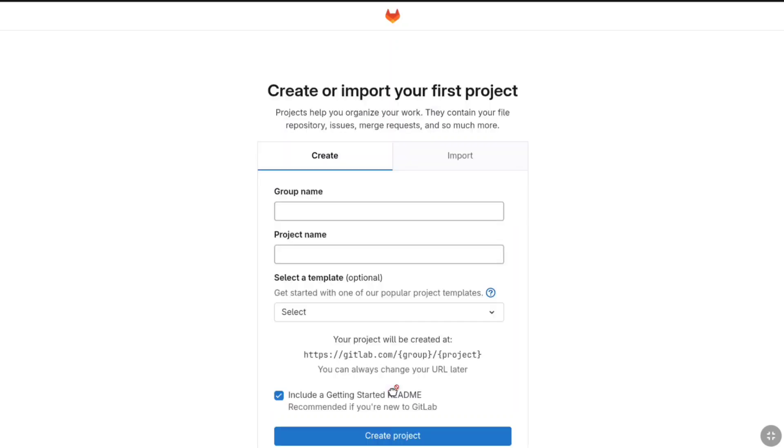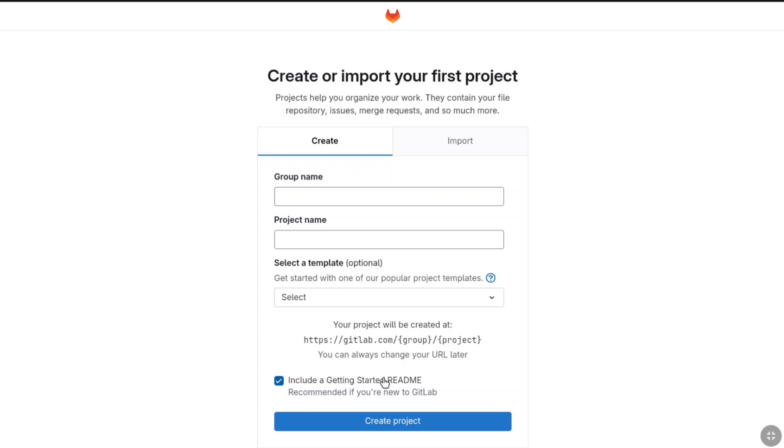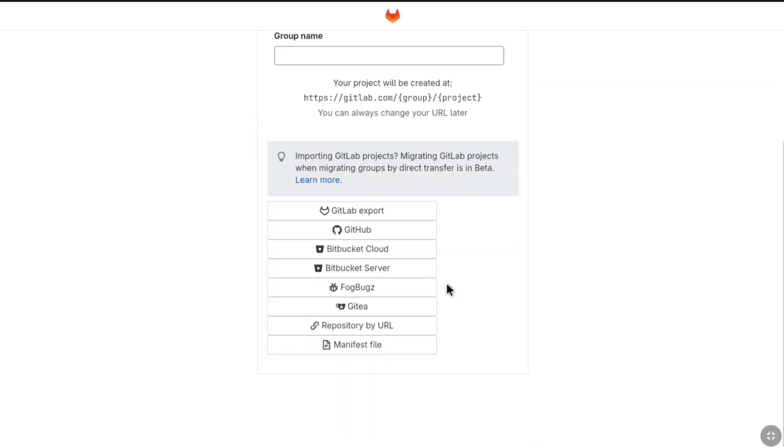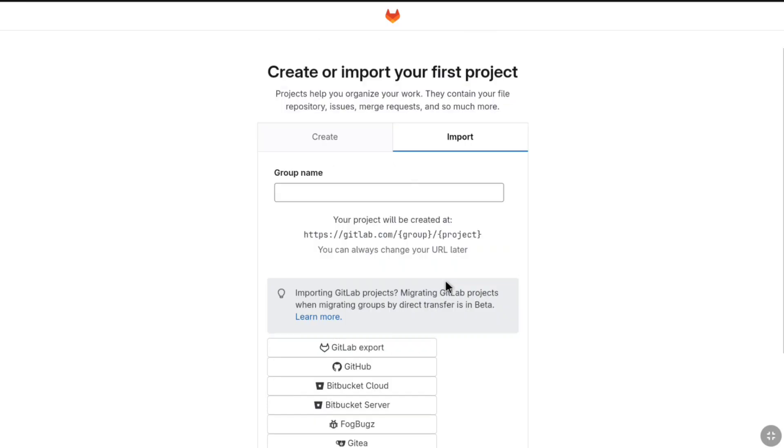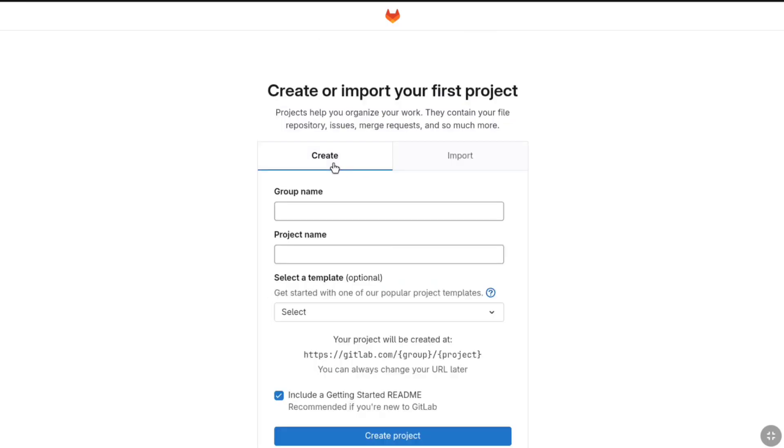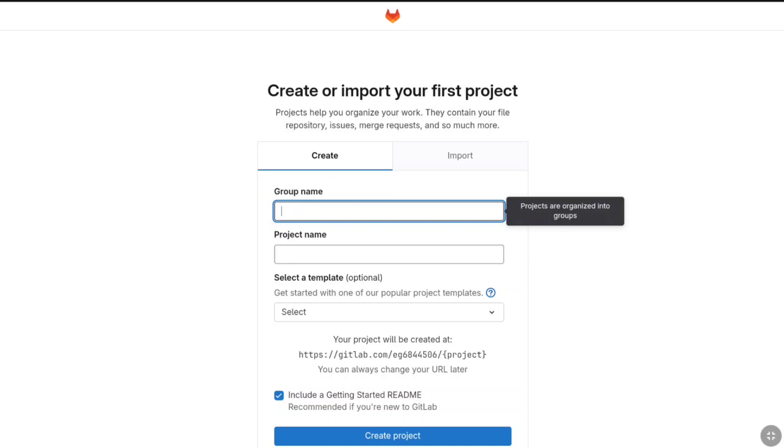Now you can create or import your first project. If you already have a project then you can select import and then you can enter your group name and import your project. But here I'm going to be creating a new project, so let's select create and then let's enter a group name. Here I'm going to name it easyfile27.